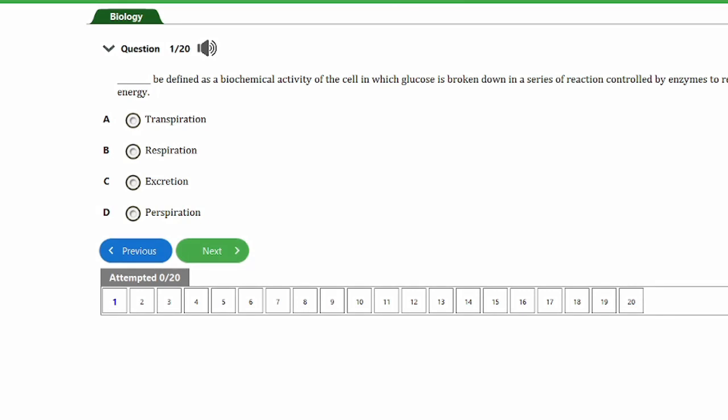Welcome to our channel. In today's video on our biology exam revision series, we'll answer 20 interpreted questions on respiration. Ensure to stay till the end of this video. If you want to answer any question before we provide the answer, you can pause the video and try. Let's start with the first question.